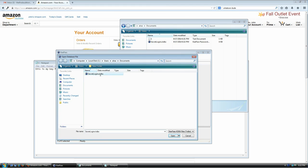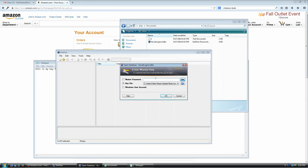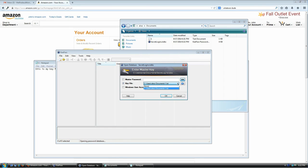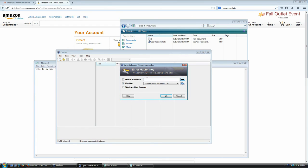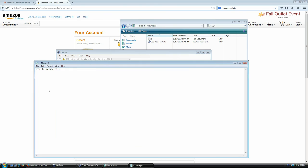Now let me show what happens when the key file is wrong. I try to open the same database but give it a completely different file — it says it cannot open the database with that information. I'll also demonstrate by changing just one character in the key file — changing a lowercase 'i' to an uppercase 'I' — saving it, and trying to open the database again with the correct password. It tells me the master key or the file is invalid. The file must be exactly the same every time, otherwise it won't work.